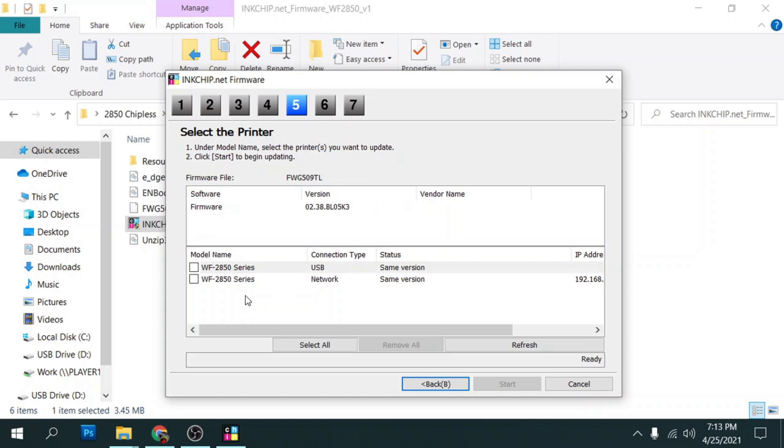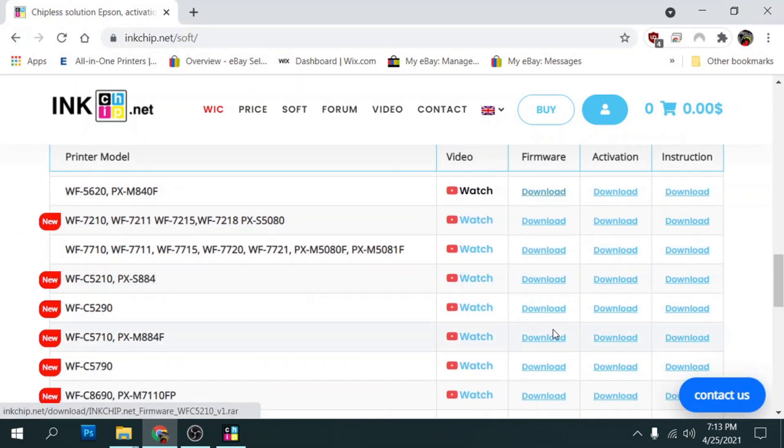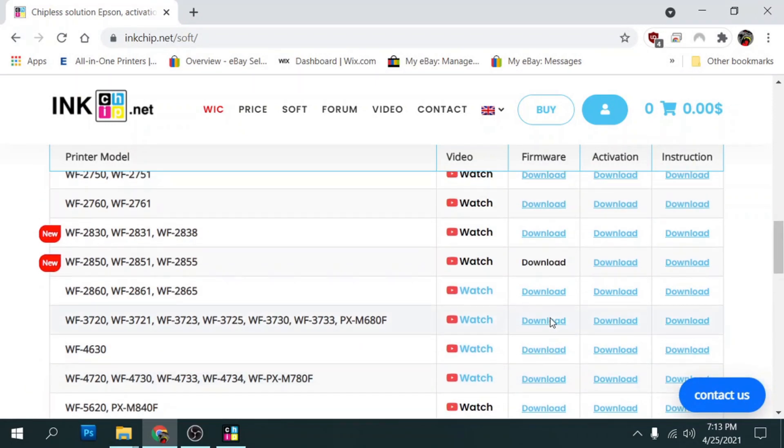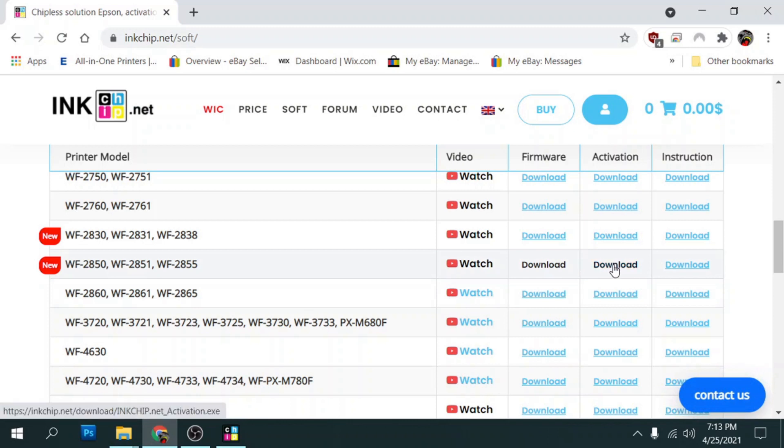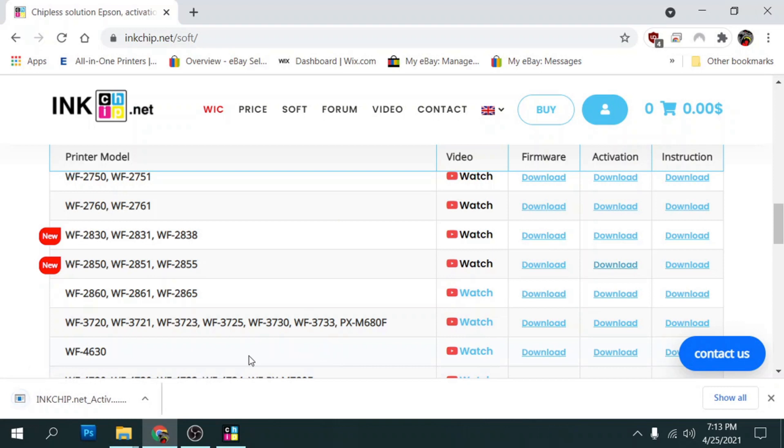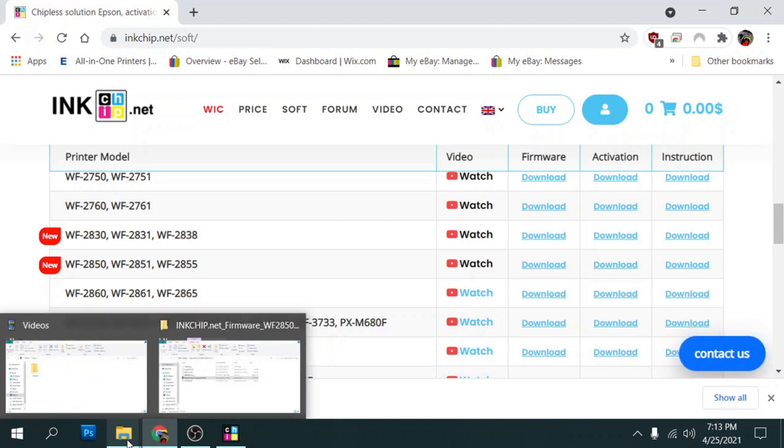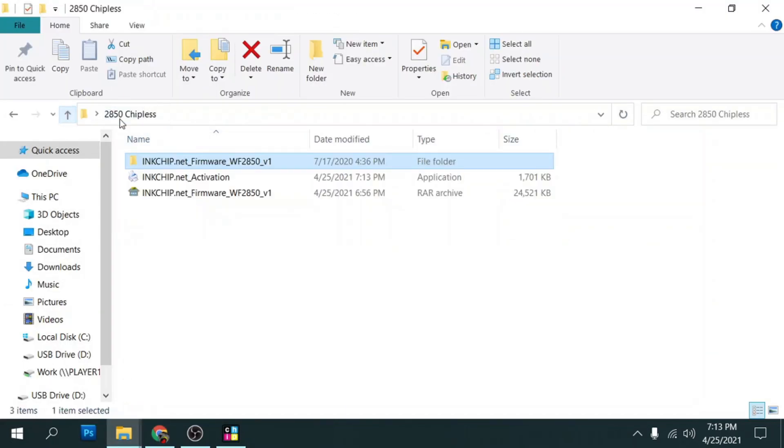So what we need to do is go back to inkchip.net and we need to download the activation file for the 2850. So here's the activation download. So we'll go ahead and click on that. And then we'll save that to our 2850 files. We'll go back to that.